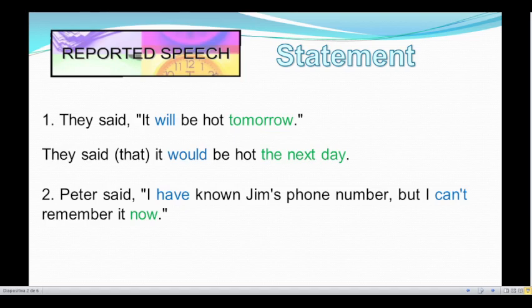Number two: Peter said, "I have known Jim's phone number, but I can't remember it now." This sentence is in present perfect, so we have to change it to past perfect. And the second clause, 'I can't remember it now' — 'can't' is a modal verb, so we have to change 'can't' to 'couldn't.'